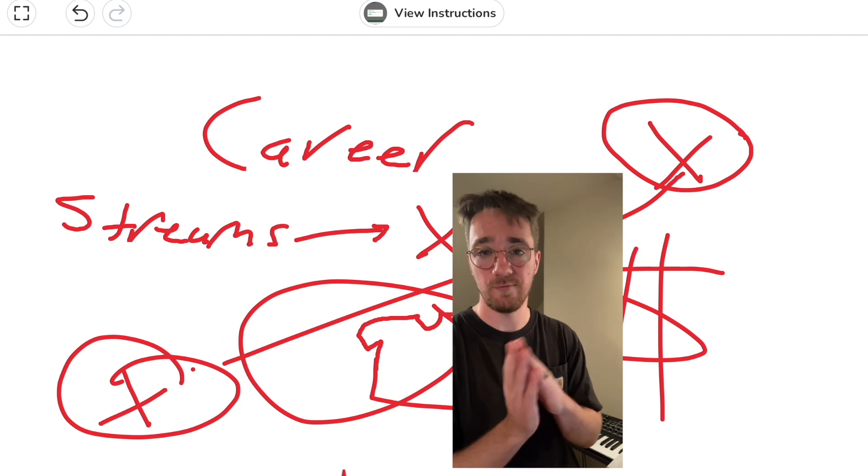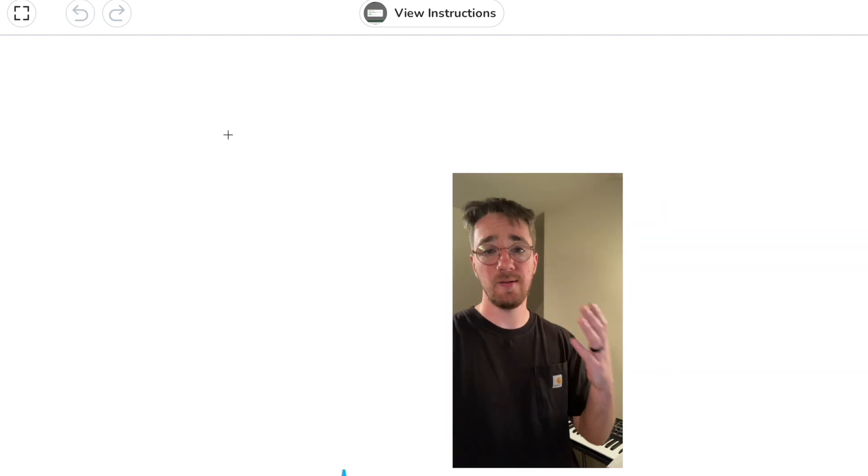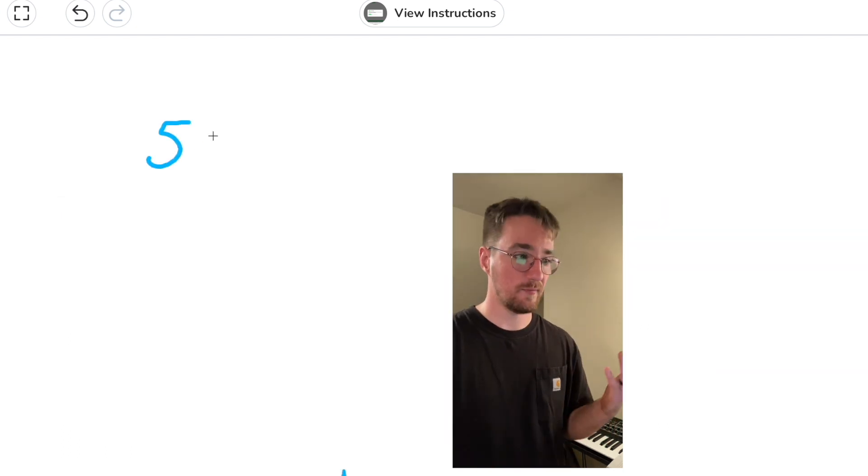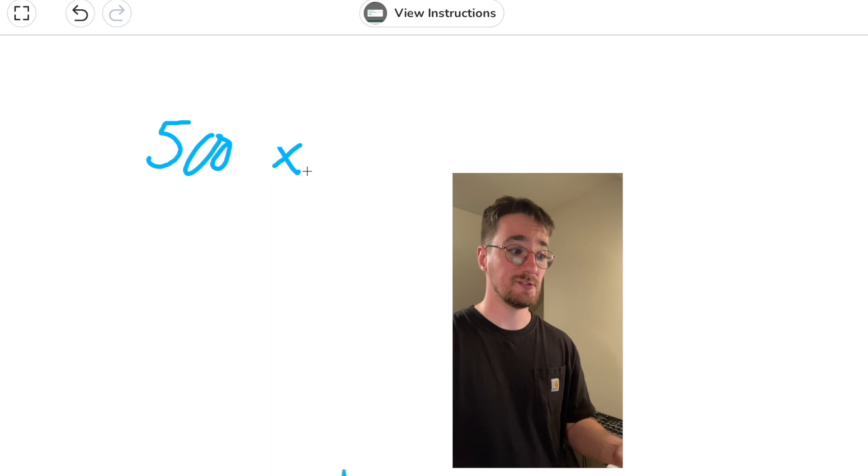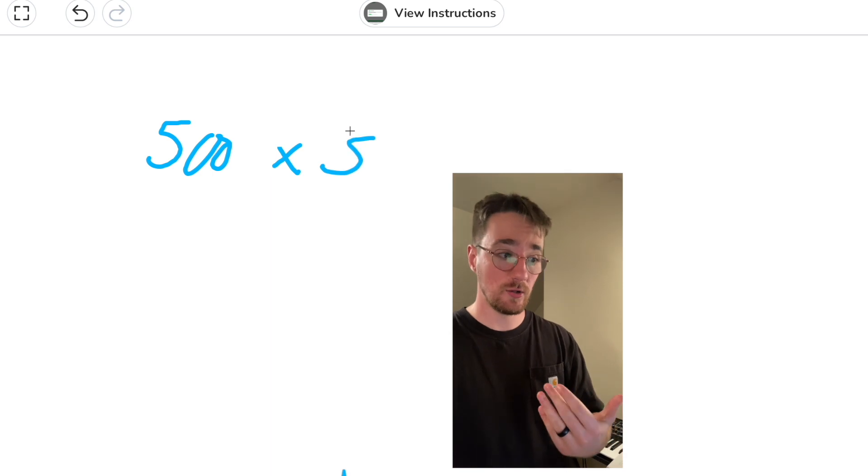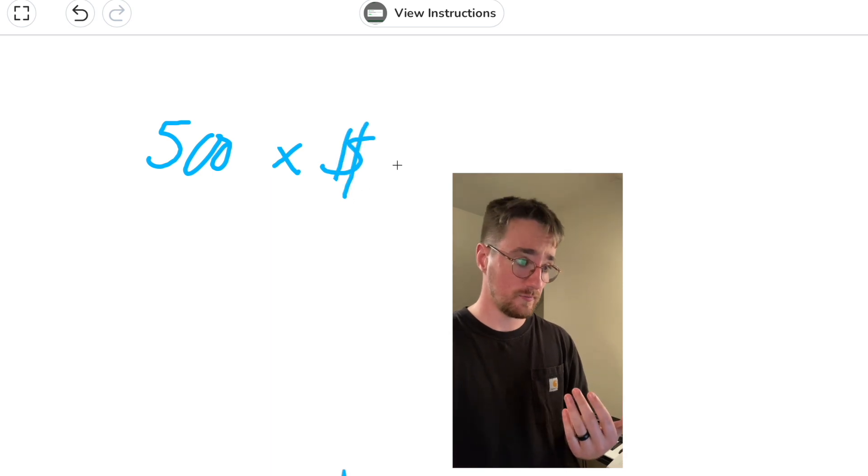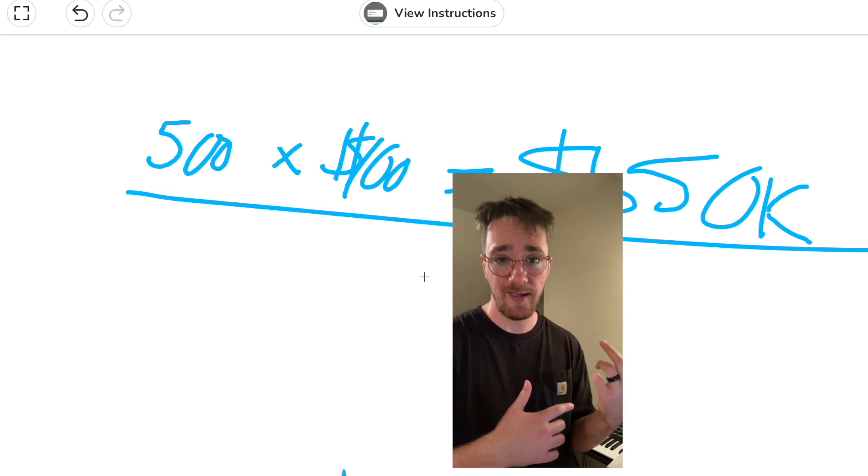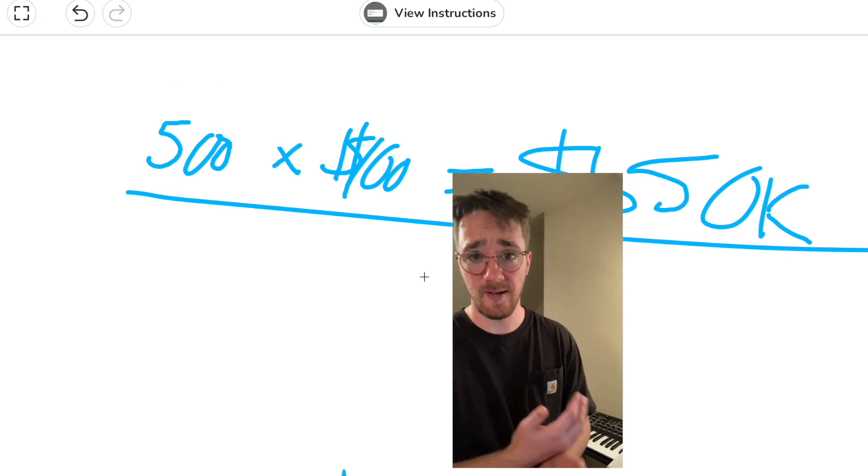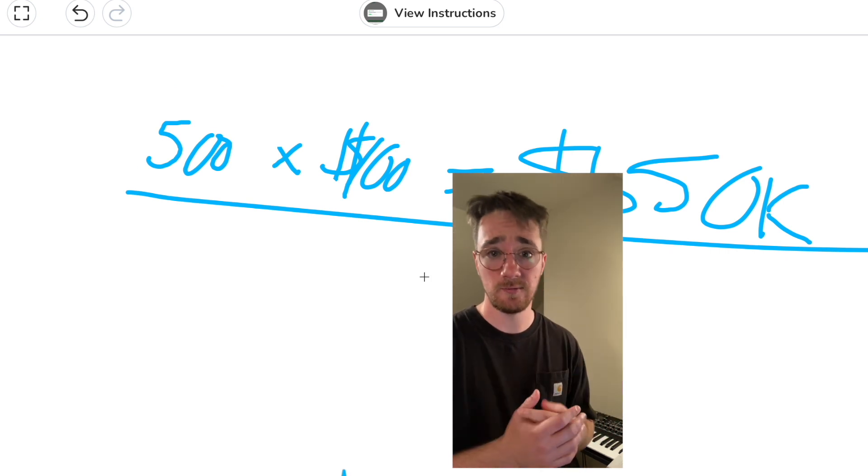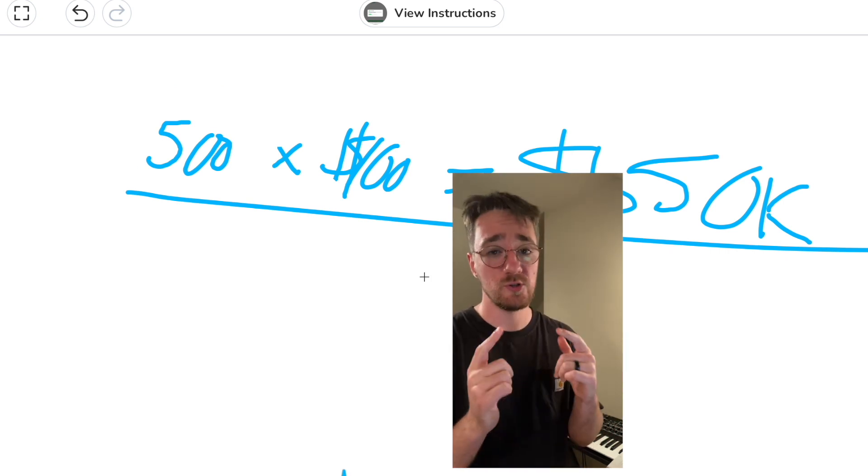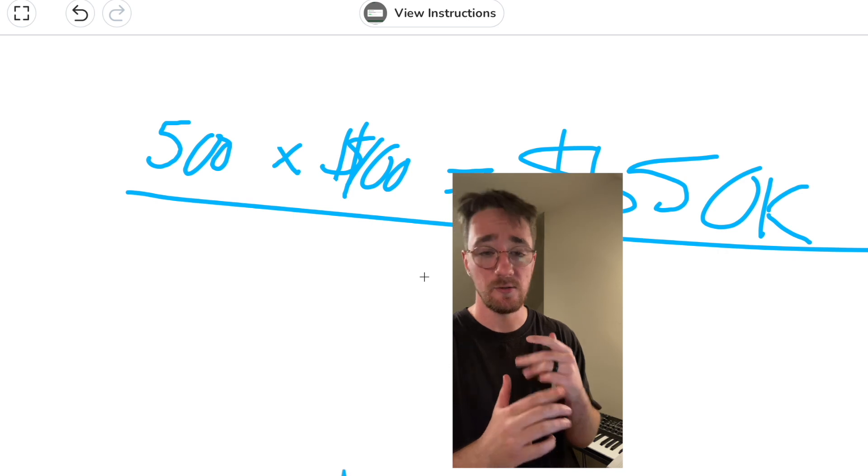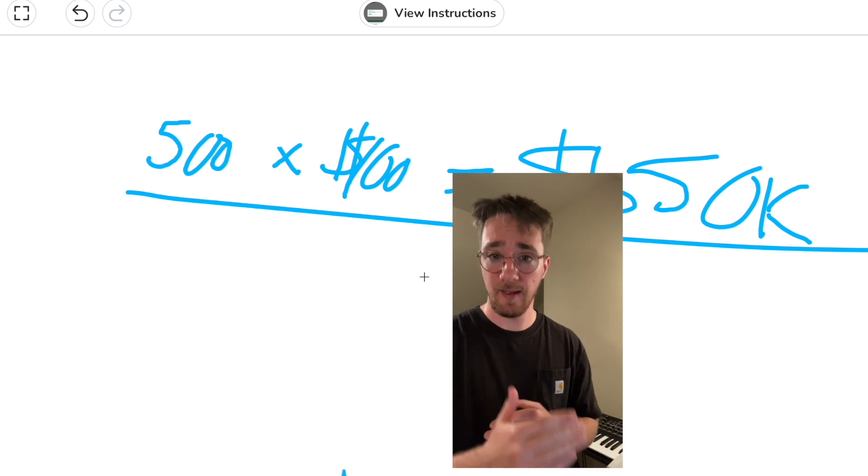So it's pretty basic math: if you have 500 fans that are willing to spend $100 with you over the course of a year, that's $50K. If you have 1,000 fans, it's $100K. 300 fans, $30K. Simple math, I know, but when you start thinking like this and you can start building a fan base of loyal, diehard fans, you can actually start thinking of your music career as a reality instead of just a dream.